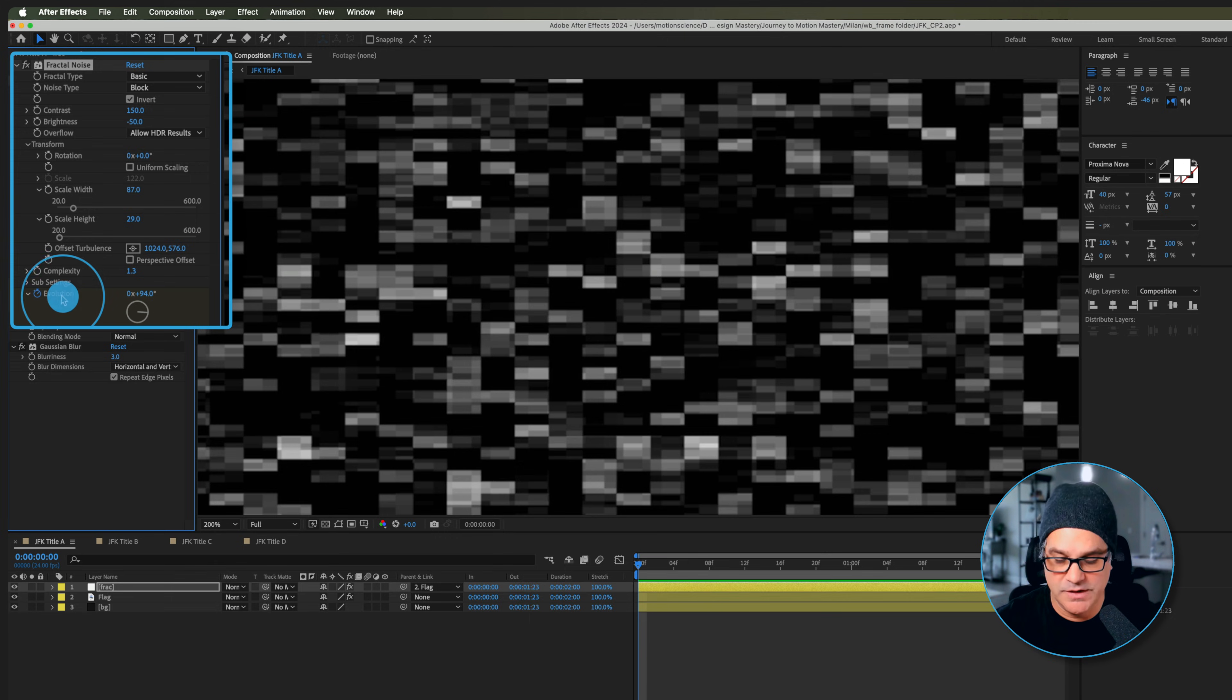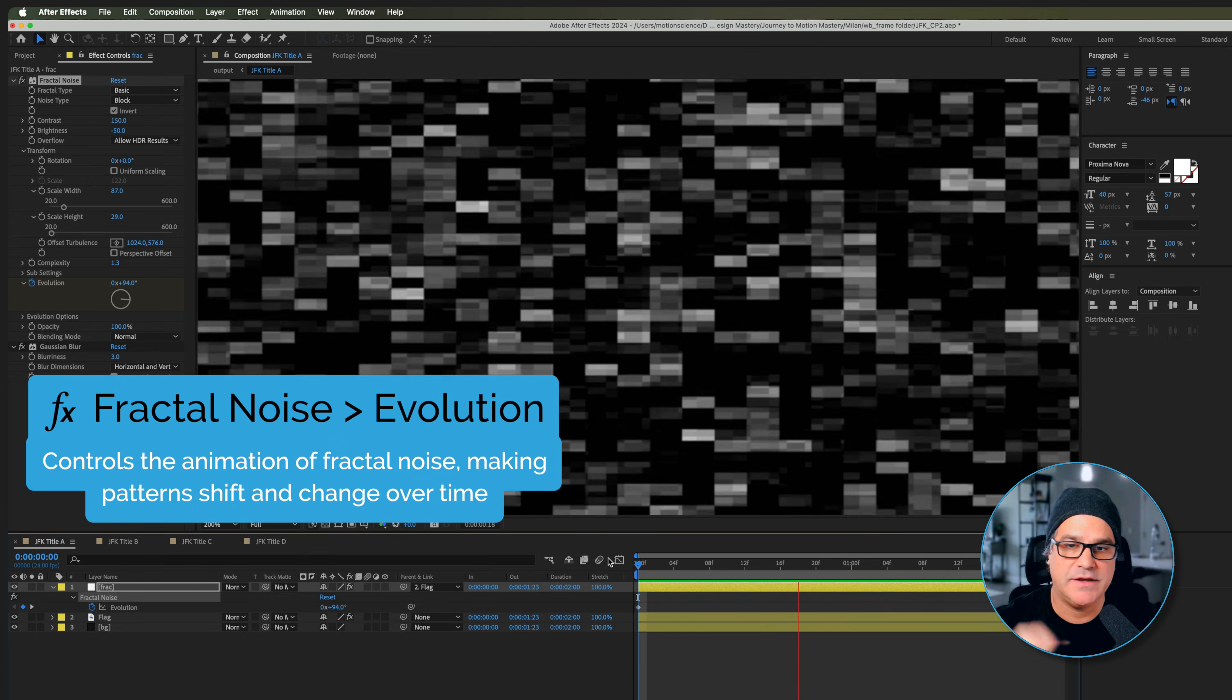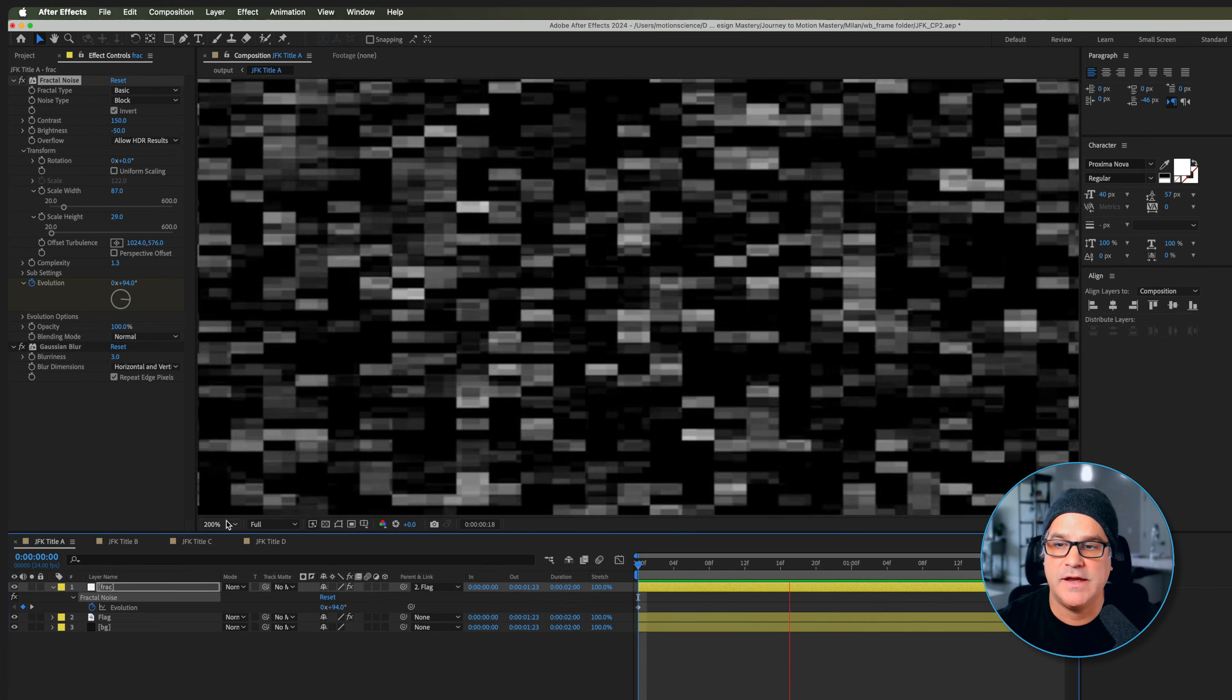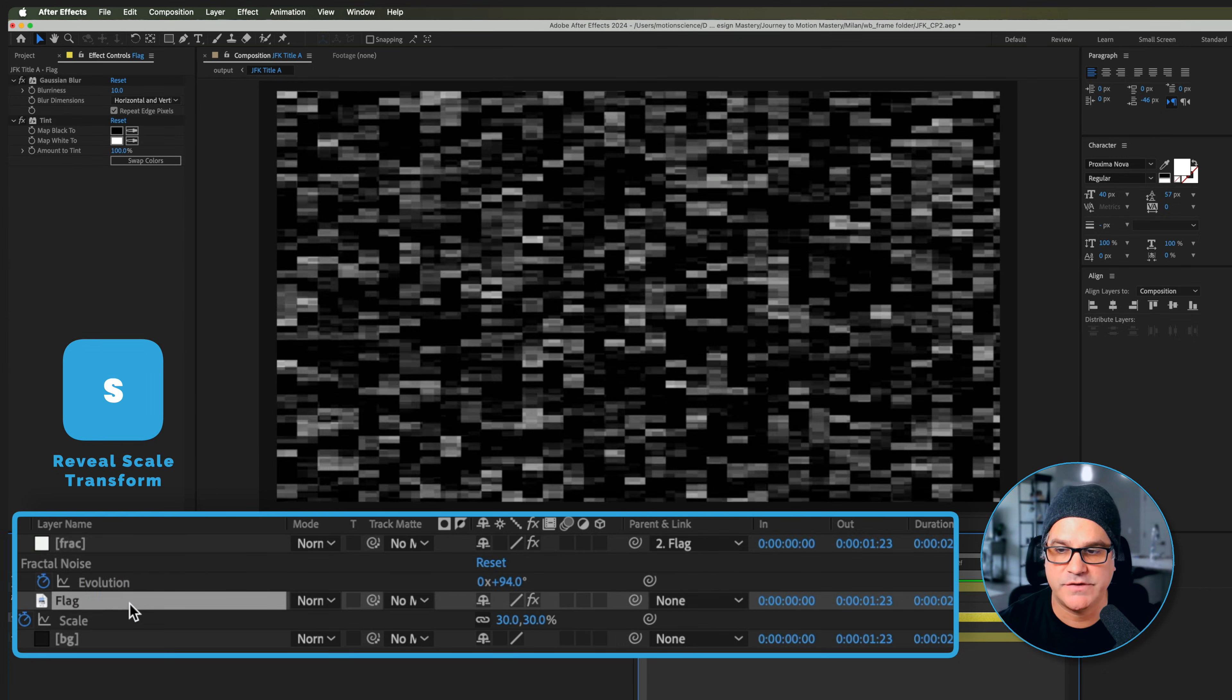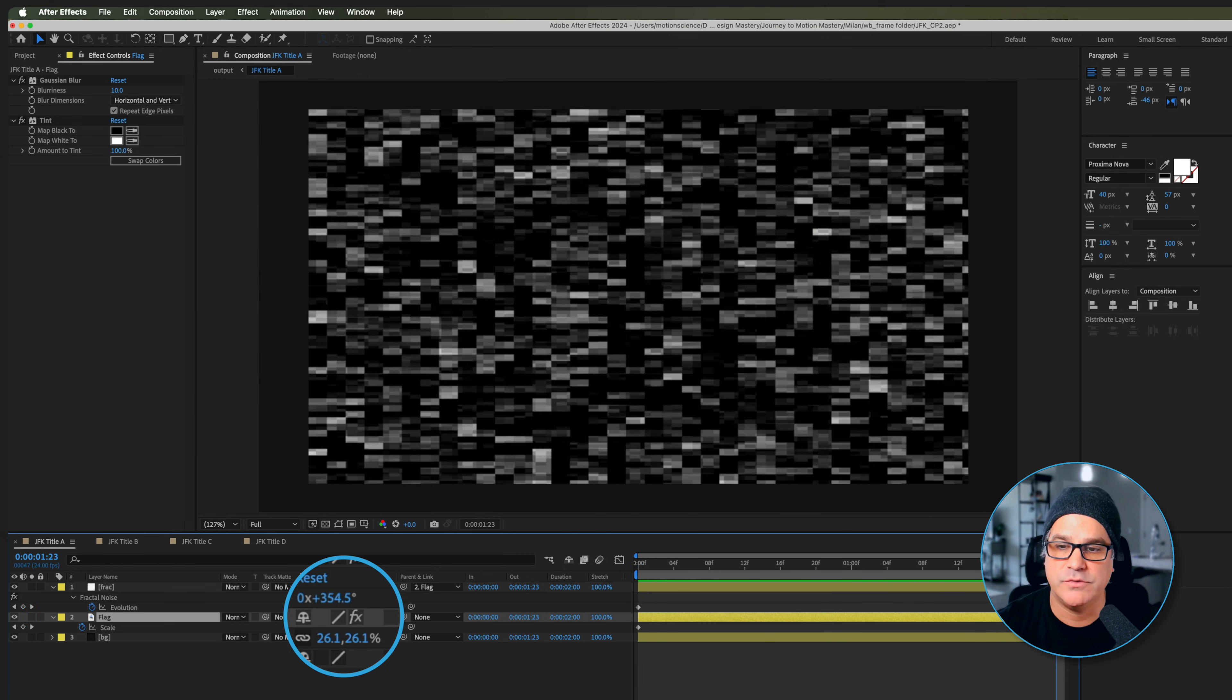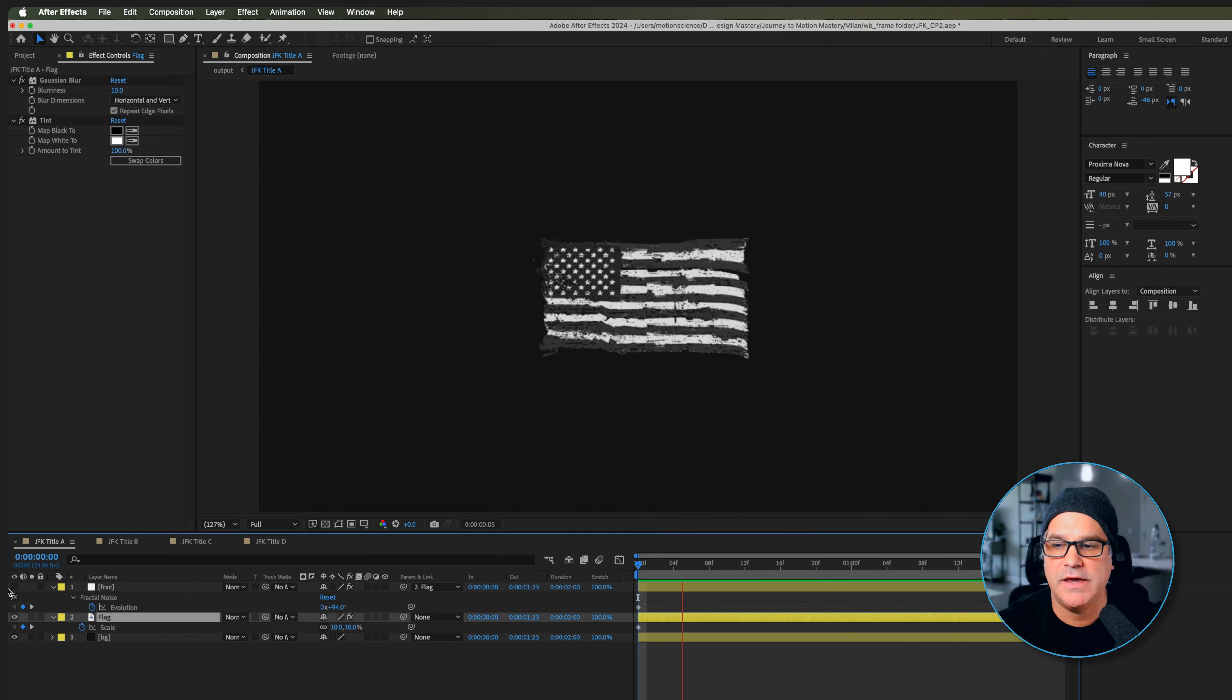And then we set some keyframes here for evolution. You can see we have a two second comp here and the evolution is making the blocks look like they're kind of fading in and out. Now we also have the fractal noise kind of fading back and that is because the fractal noise is parented to the flag. If I hit S for scale on the flag you can see we have a keyframe set at 30% and then it drops down to 26%. This creates some nice cinematic motion, just like the flag kind of dropping back.